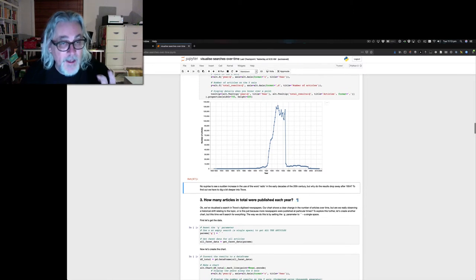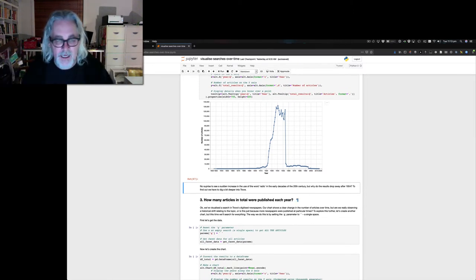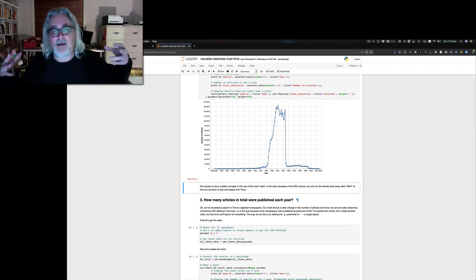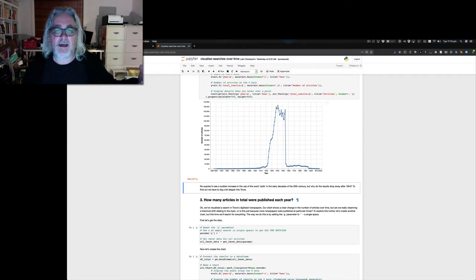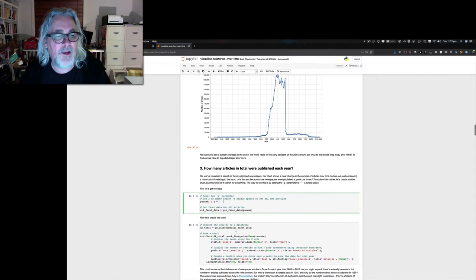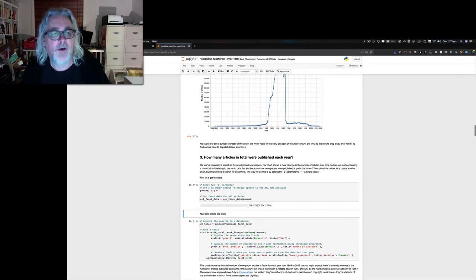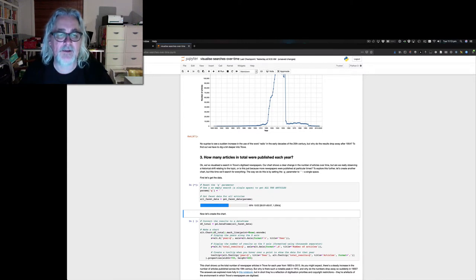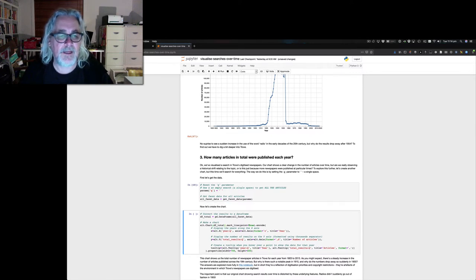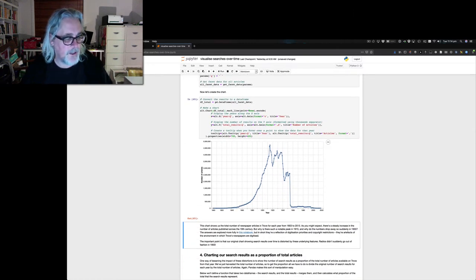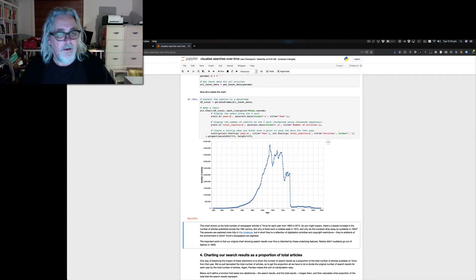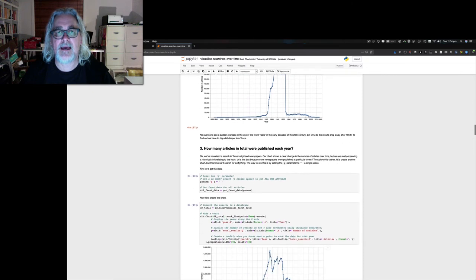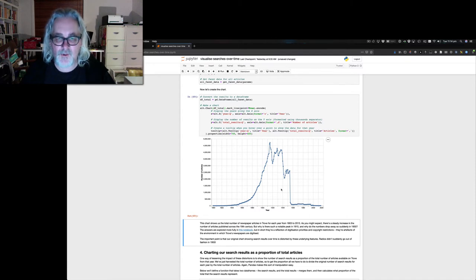So what we can do is zoom out a bit. Instead of looking at our particular set of search results, let's zoom out and look at all of the articles in Trove. How many articles per year are there in Trove? And we get everything by searching for an empty space. Again, it's going off live to the Trove API, bringing back all that data. And once it's finished, we can create a chart showing us the number of articles per year.